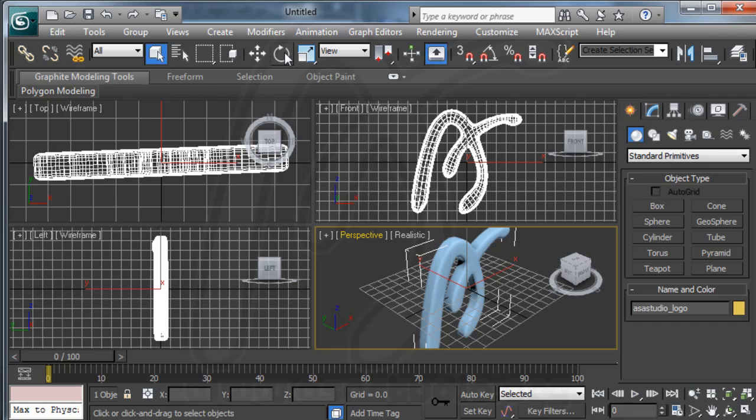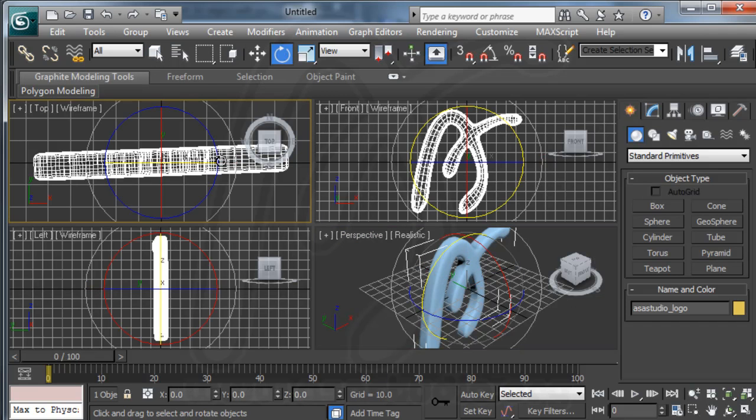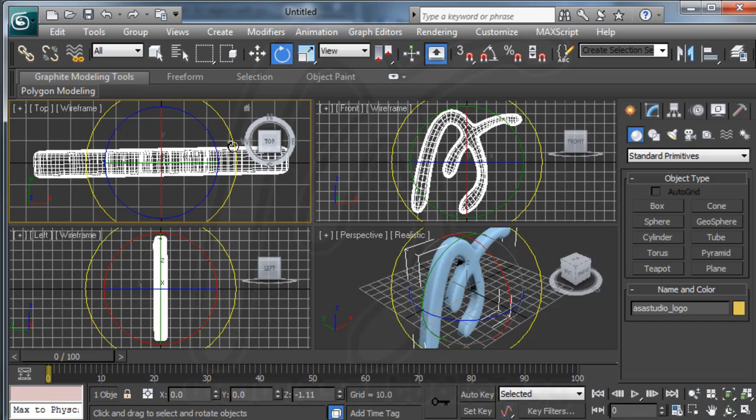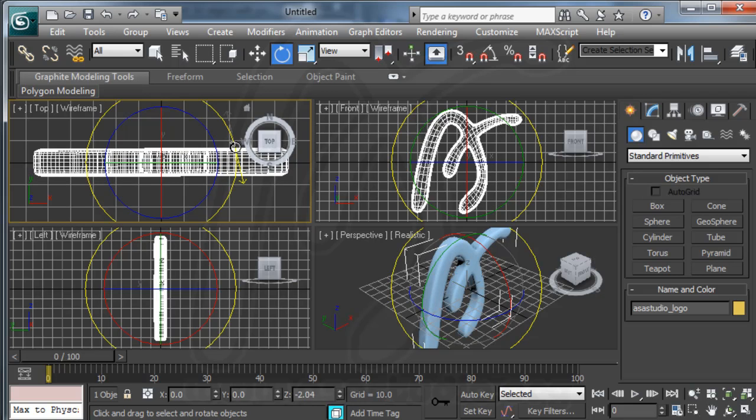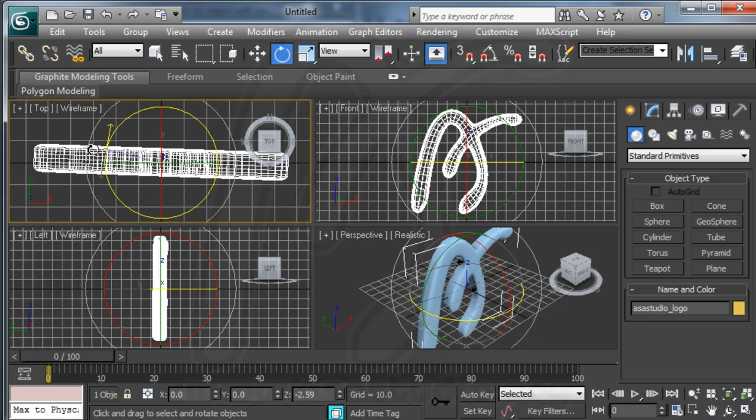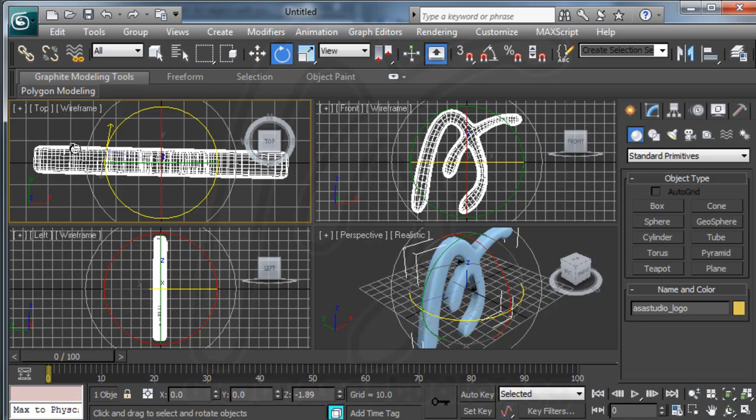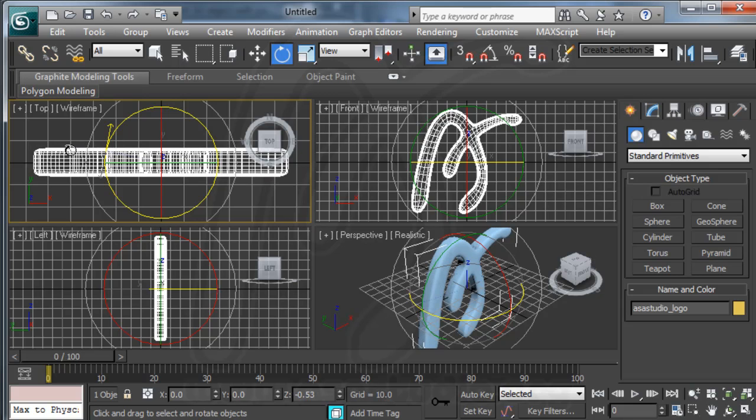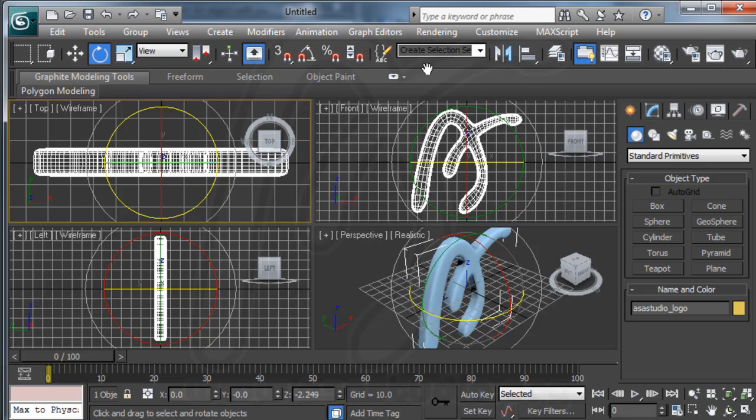And now I add rotation here. And I open the material editor.